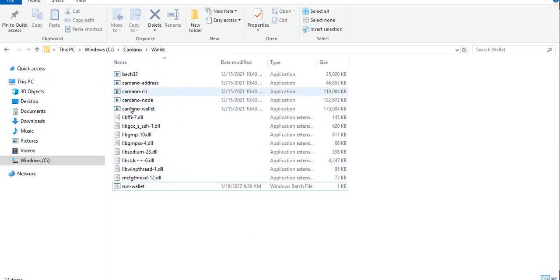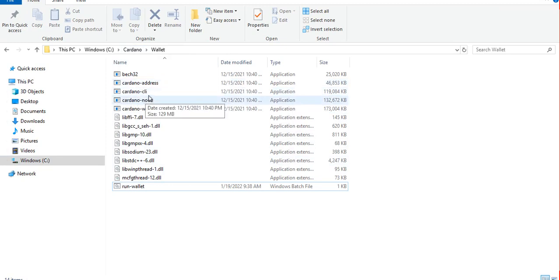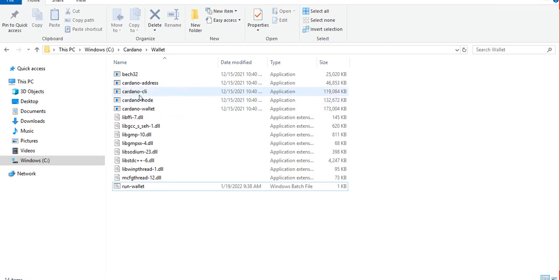Basically there's a cardano-wallet command line application, the cardano-address CLI, and the node. We won't be using this because we already have it installed which is a later version, this is an older version actually.